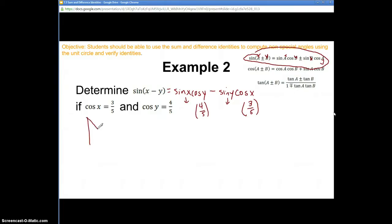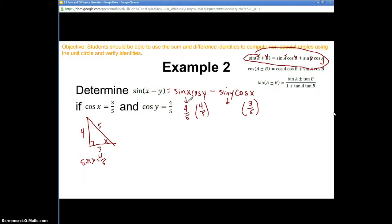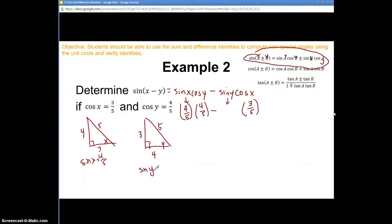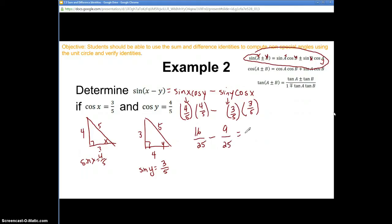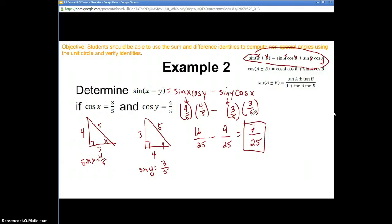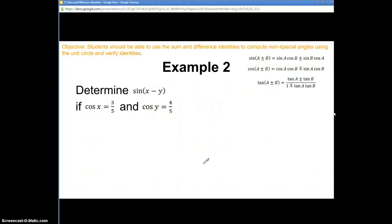I have cosine of y, which is 4/5, but I need sine of x and sine of y. So we're going to make some little triangles. For angle x, cosine is 3/5, meaning adjacent over hypotenuse is 3 over 5 — that's a 3-4-5 right triangle — so sine of x equals the opposite over hypotenuse, which is 4/5. For angle y, similarly, sine of y is 3/5. Now multiplying: (4/5)(4/5) minus (3/5)(3/5) = 16/25 minus 9/25 = 7/25. That's our exact answer for sine(x − y).